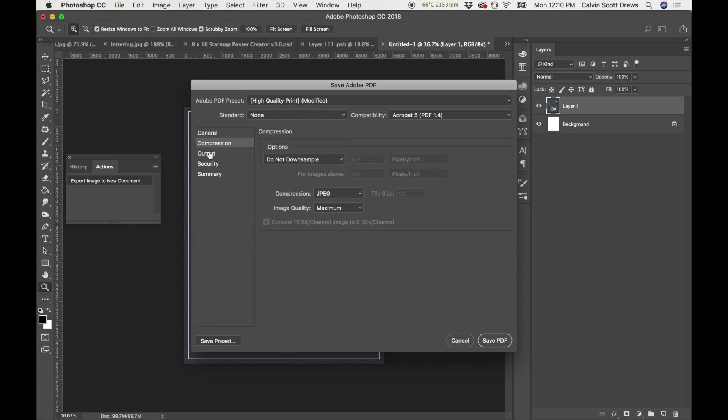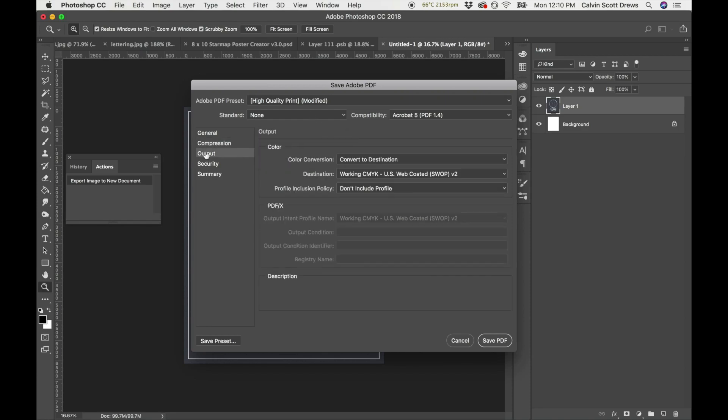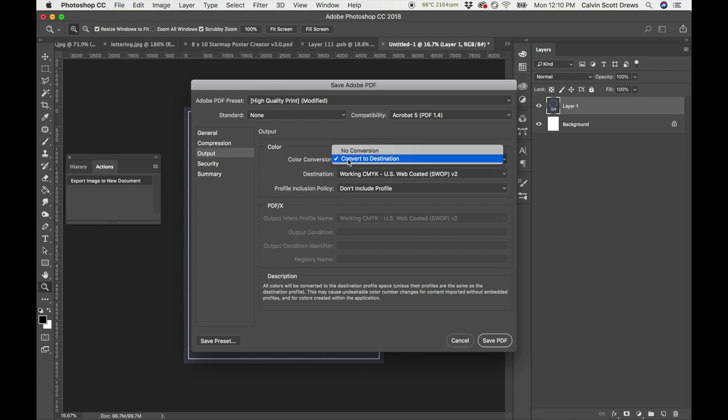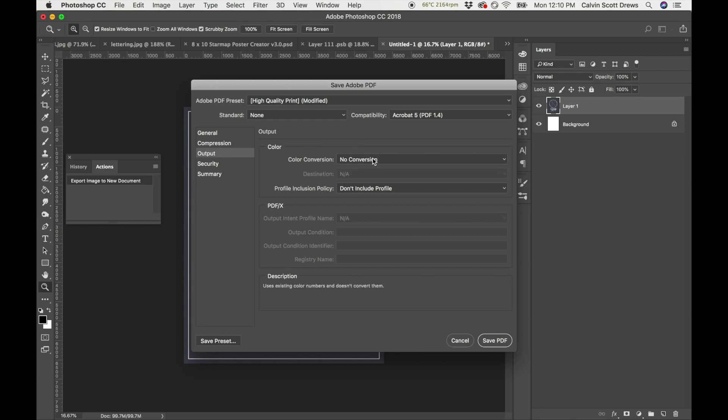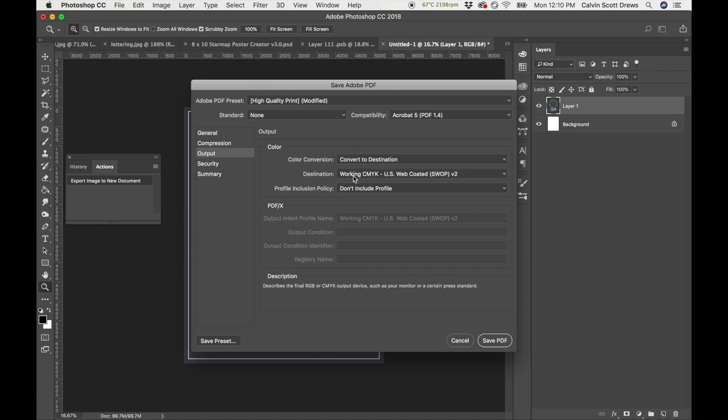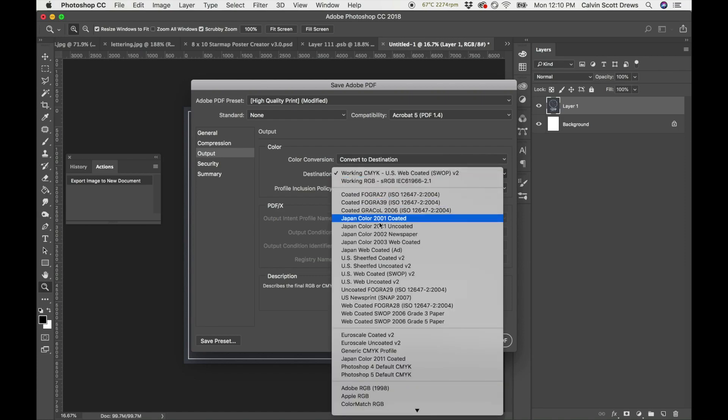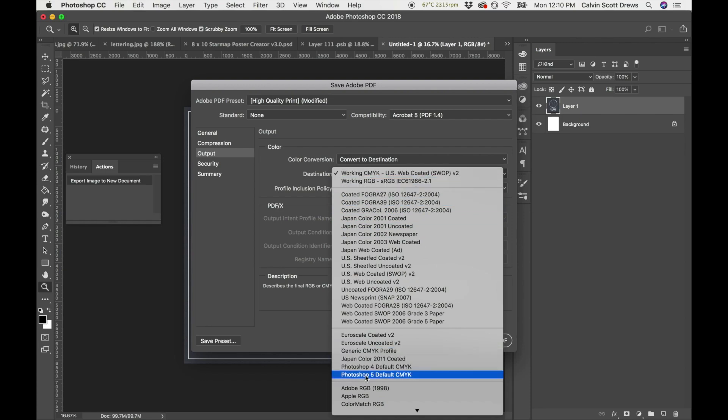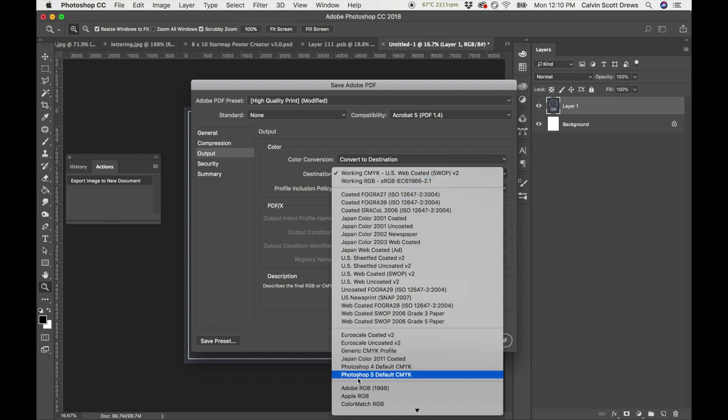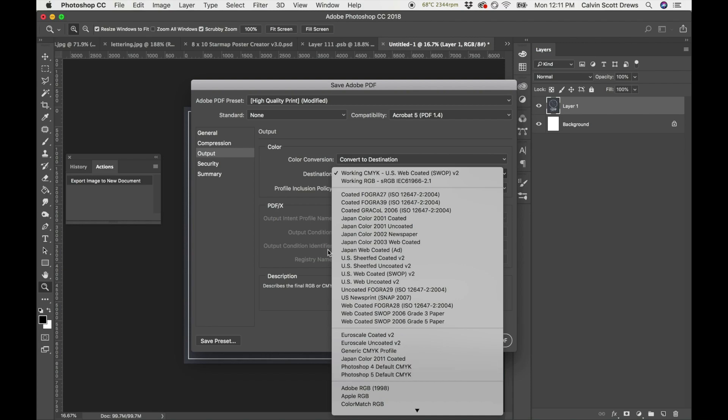Then go to your Output here and do the color conversion. It'll probably have no conversion by default, but I really recommend doing Convert to Destination. It'll automatically select the CMYK one. But if it doesn't, if it says anything about RGB, the alternatives are Photoshop 4 and Photoshop 5. They both do a great job. These are profiles, like a recipe for converting RGB to CMYK.